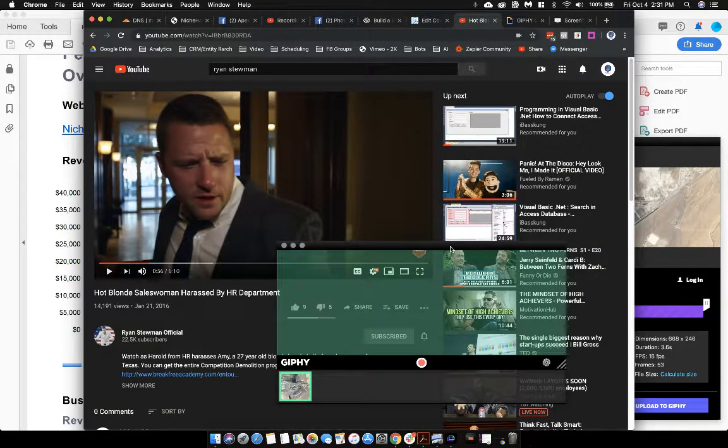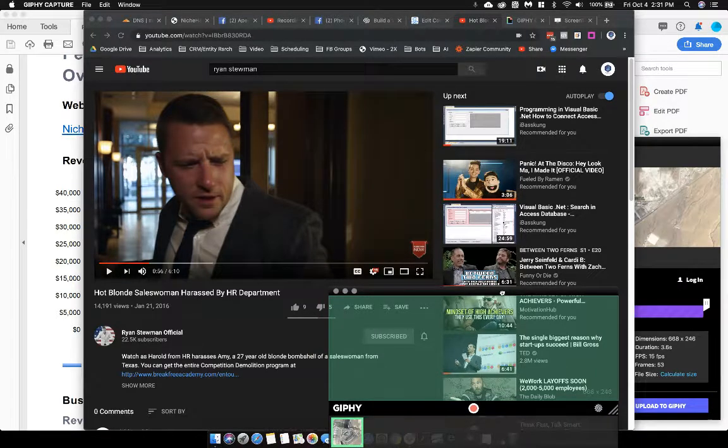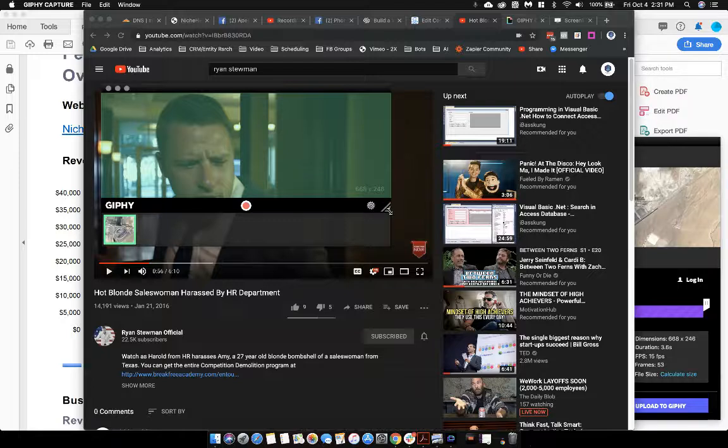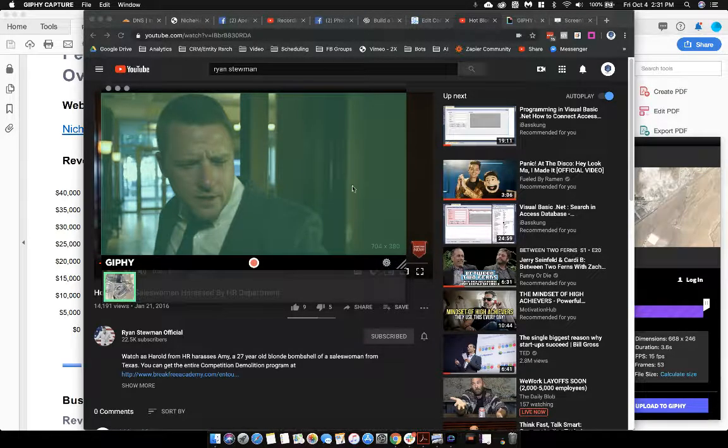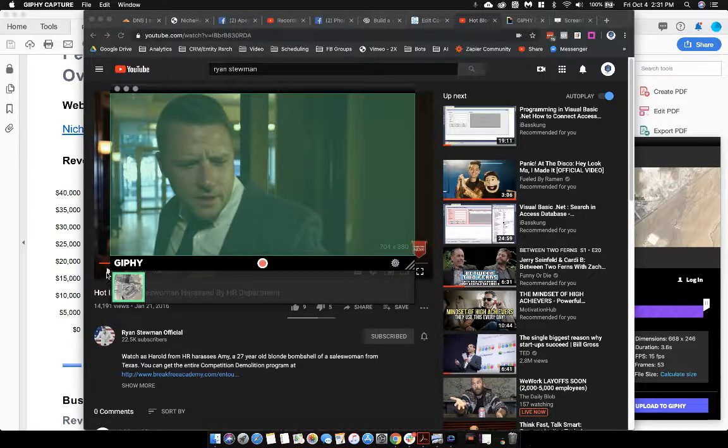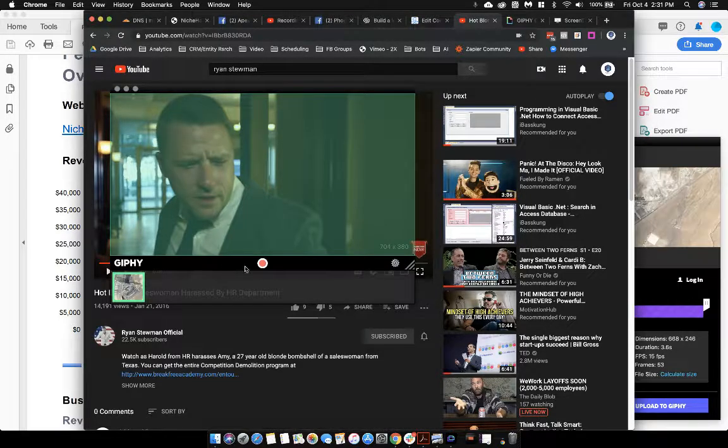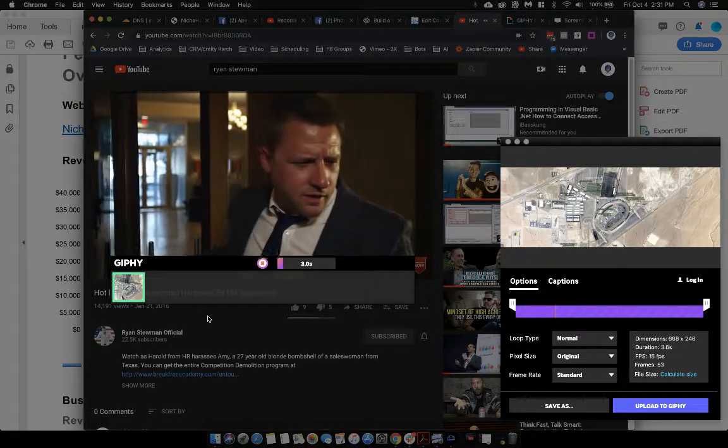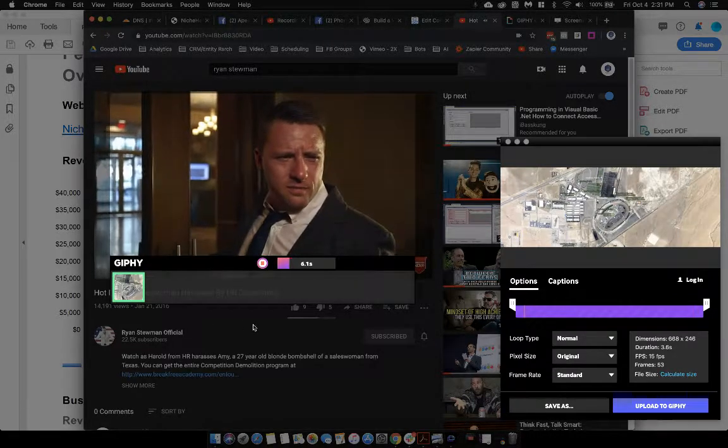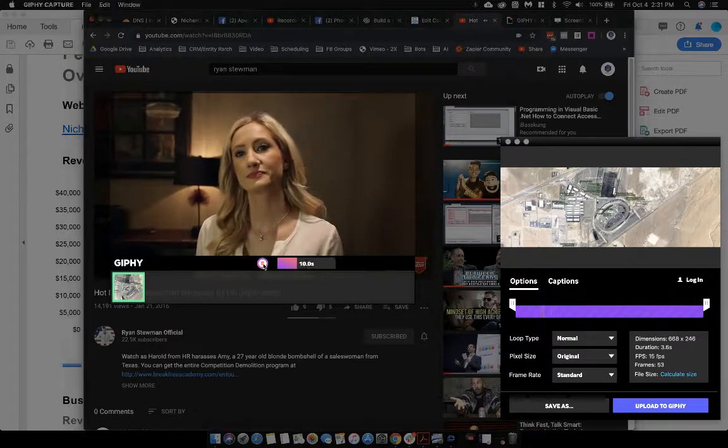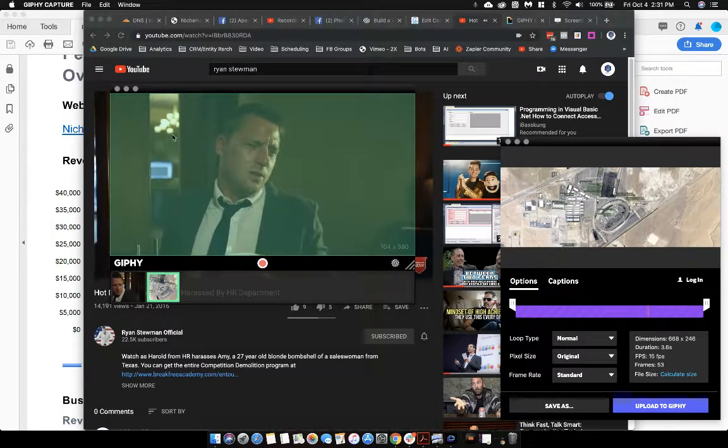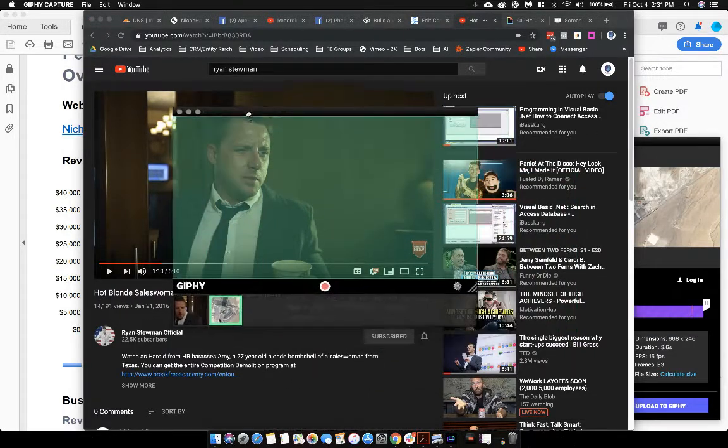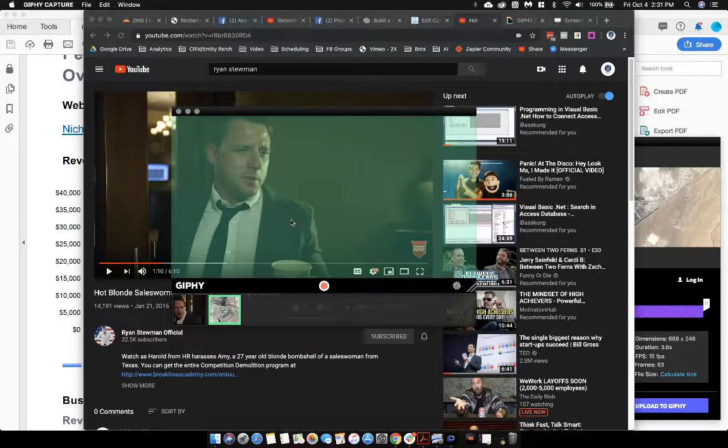I'm just going to ignore Screen to GIF for now and go back over here to this video. Let's capture Amy Stuman talking to Harold. I'm just going to expand this over this video a little bit right here. Let's move that over just so I can make sure that I can hit the play button. So I'm going to go ahead and push play.